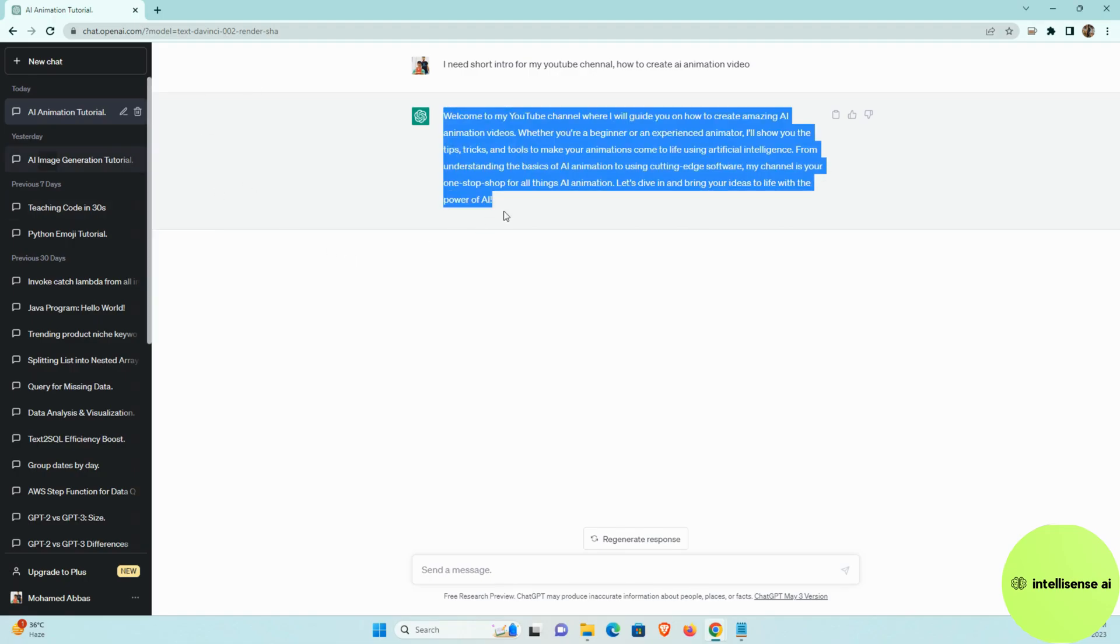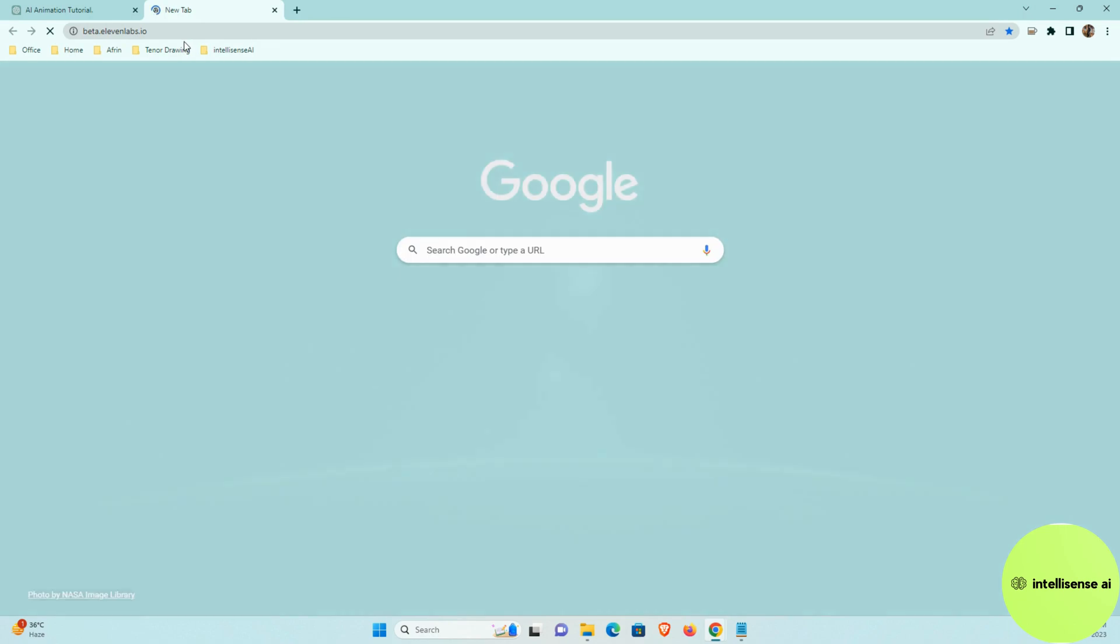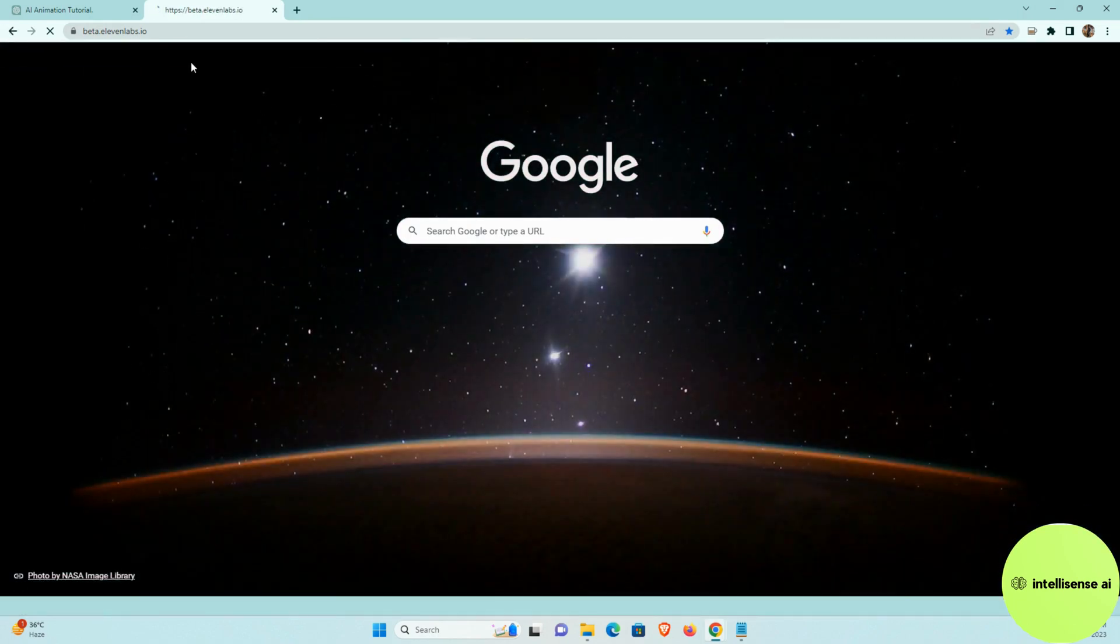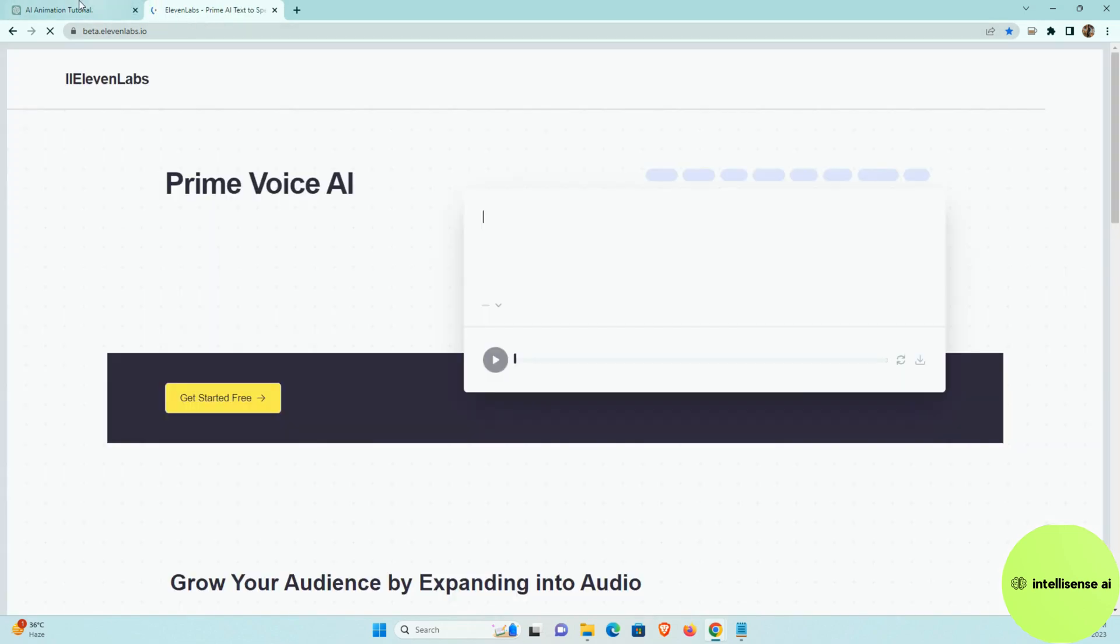And after that, I need to go to that another site called beta.elevenlabs.io. So in that site, you can just paste that your content and it will be creating that female voice actually. So in that site, we have multiple voices. You can choose some of the female voices as you like it.